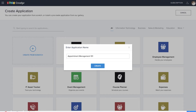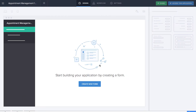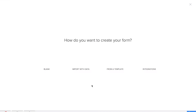So without further ado, let's get started. We're on the application page of Zoho Creator and we'll be creating the application from scratch. Let's name the application as Appointment Management 101. Here we are at the builder and we'll start by creating the first form, which is the add branch form.